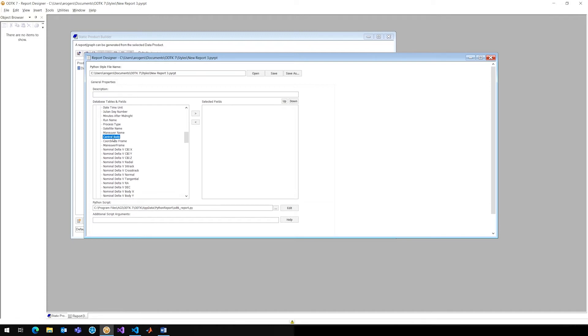I can click on any of these, move them to the right, and that's going to get added to this new PYRPT file, Python reporting file. So it's really easy to use, it's really just like creating a custom report in SDK.